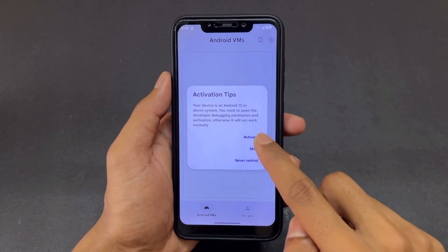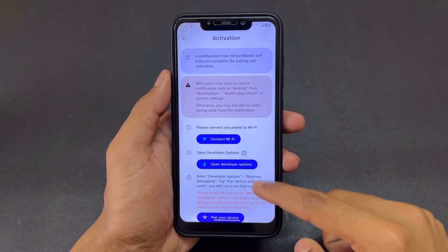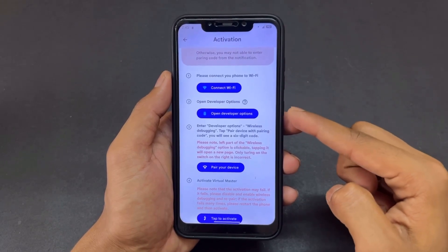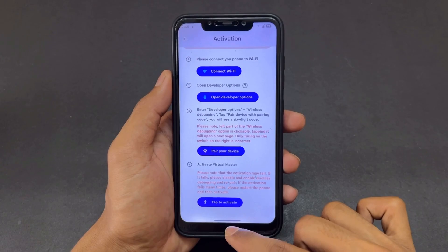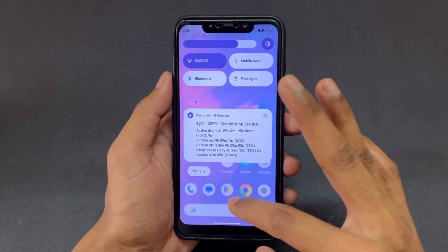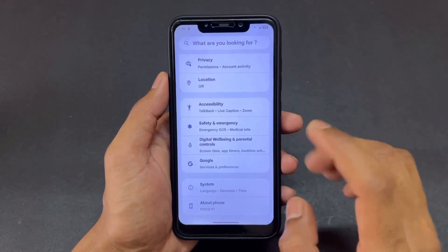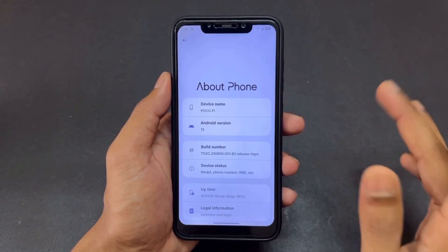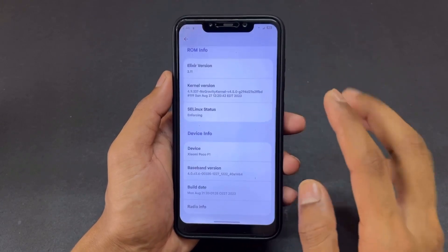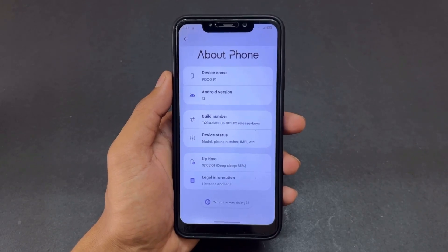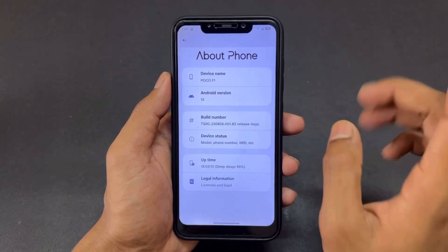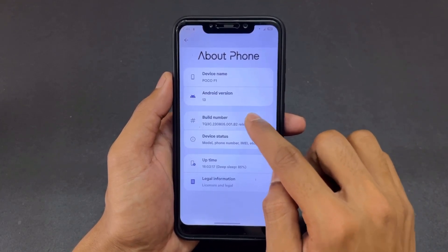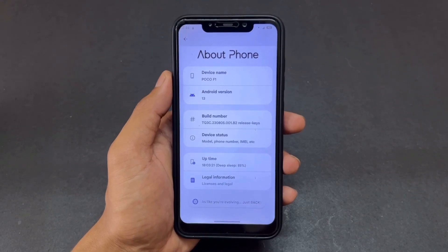Click on the activate button, and you'll see the steps for the activation method. Step one: connect your device with Wi-Fi. Step two: enable developer options. Every device has a different place for this. You need to tap on Build Number six to seven times. Go to Settings, then About section, then find Build Number. If you are a Xiaomi or POCO user, find MIUI Version and tap it six to seven times.